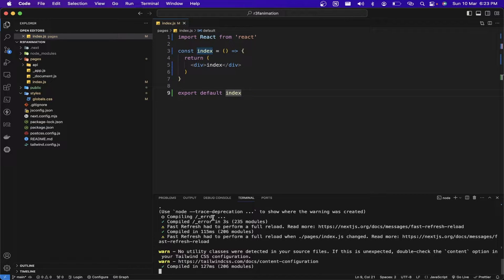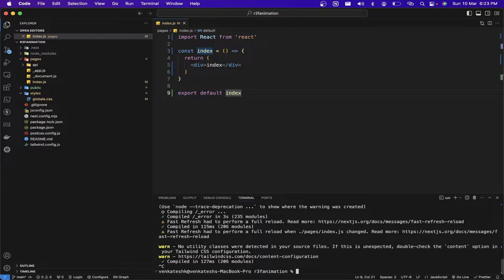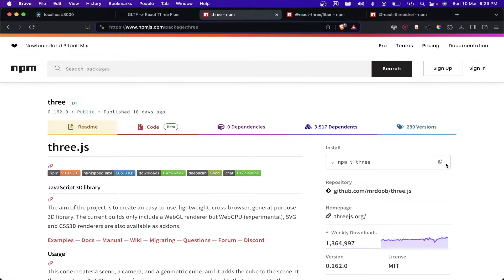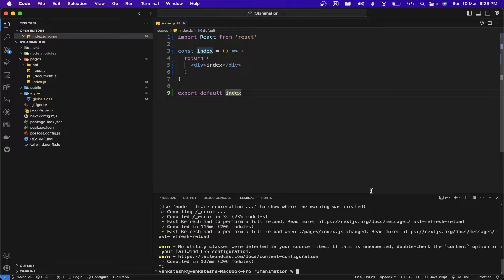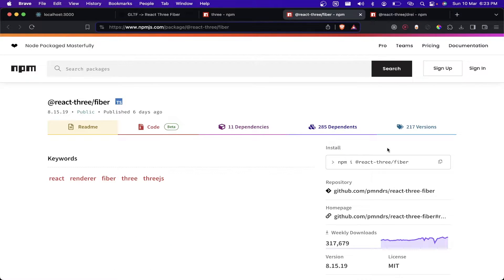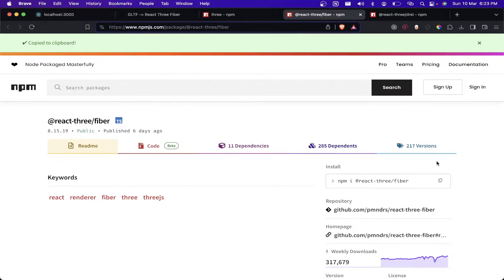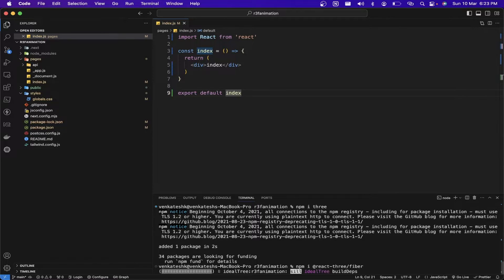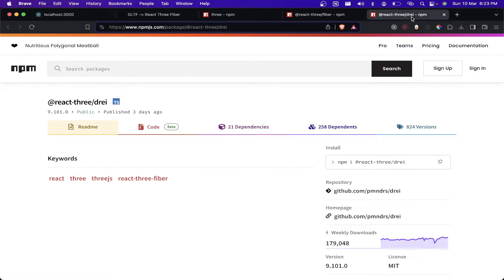Let's install the necessary packages to run the application. We need three packages: React Three Fiber, drei, and Three.js. You can go to the npm package registry and download Three.js, React Three Fiber, and React Three Drei.